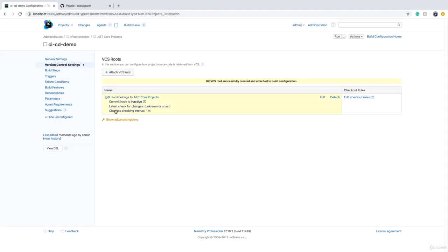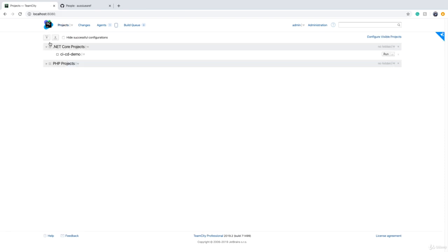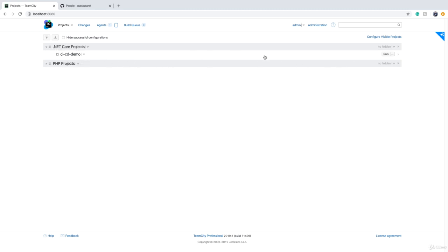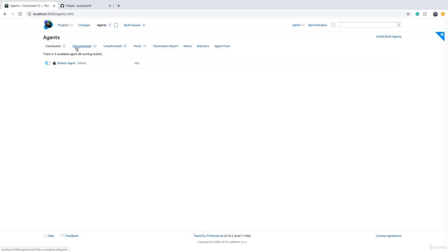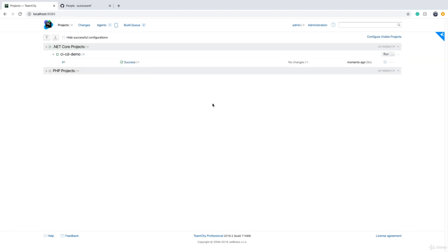So as you see now, we have a build configuration that has a VCS or version control system. Opposite to the build configuration name, there is a run button. If I click on it, my build agent becomes busy. If I click on agent, it's idle because that was very quick, and my build configuration now has one build which is build number one and it is success.